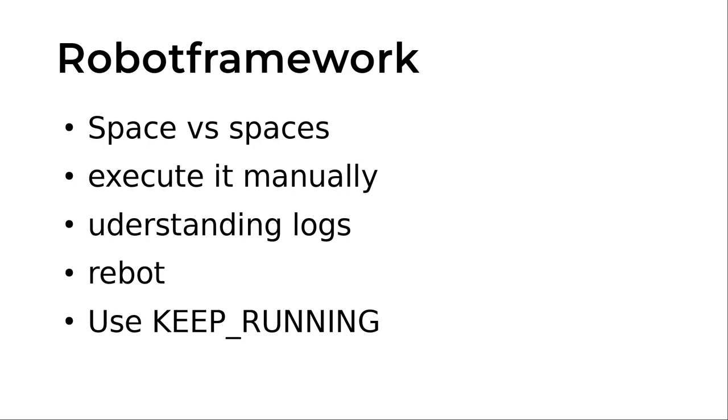Let's go back. We discussed the spaces: it's important to use two spaces when we have separation between arguments and the keyword names. We execute tests manually and we understand how it can be debugged.